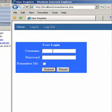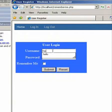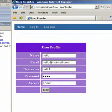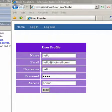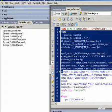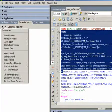Let's do a test. Just put in one of the usernames to see whether it's linked to the next page. Yes, it is working.